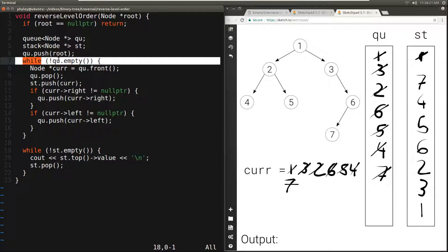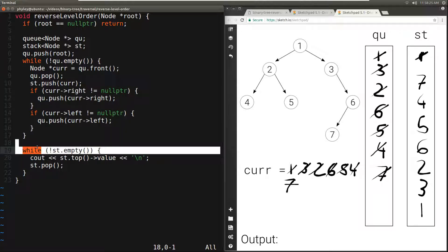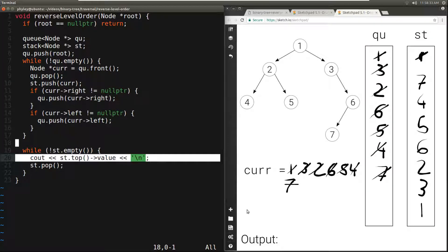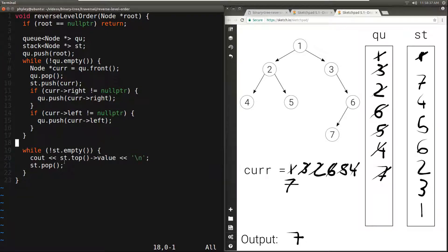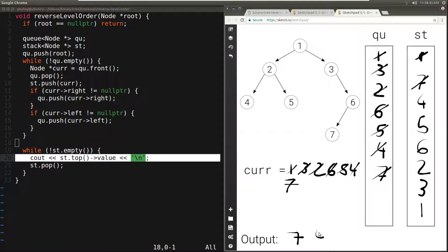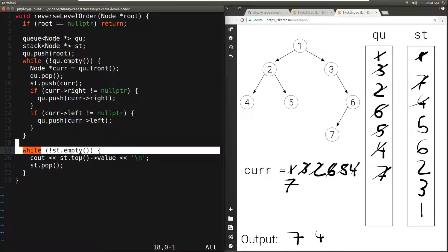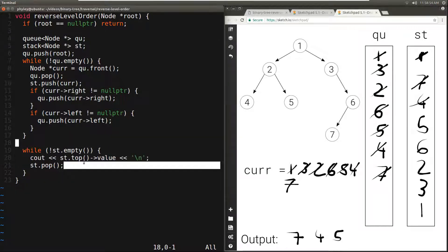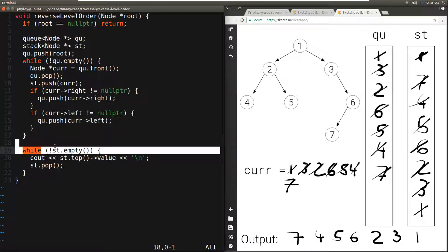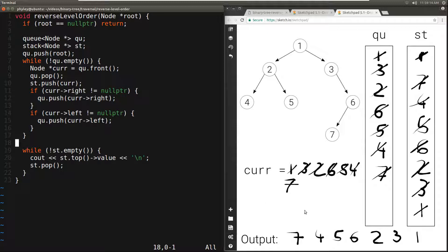We go back to the condition — this time the queue is empty, so we exit the first while loop and enter the second. While the stack is not empty, we get what's on top — 7 — and print it, then pop. We continue printing and popping until the stack is empty and we exit the function. The output is 7, 4, 5, 6, 2, 3, 1, which is correct.